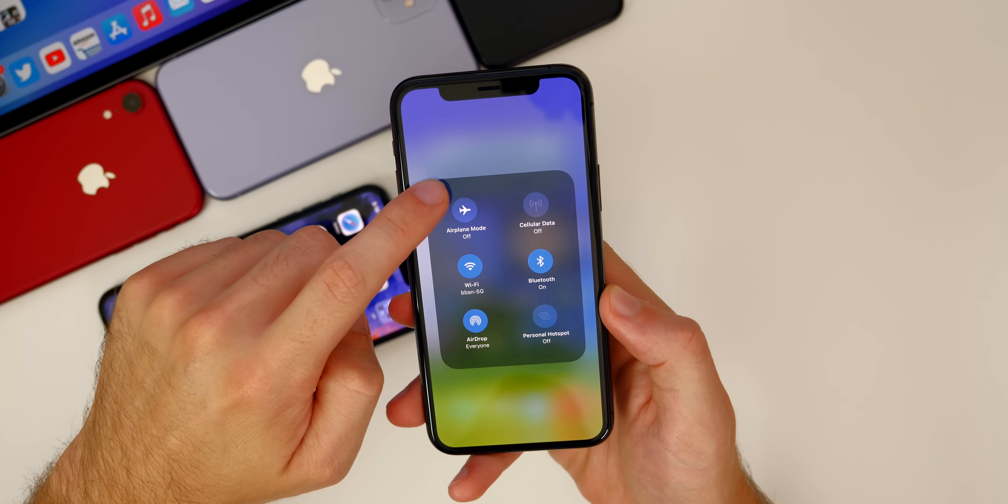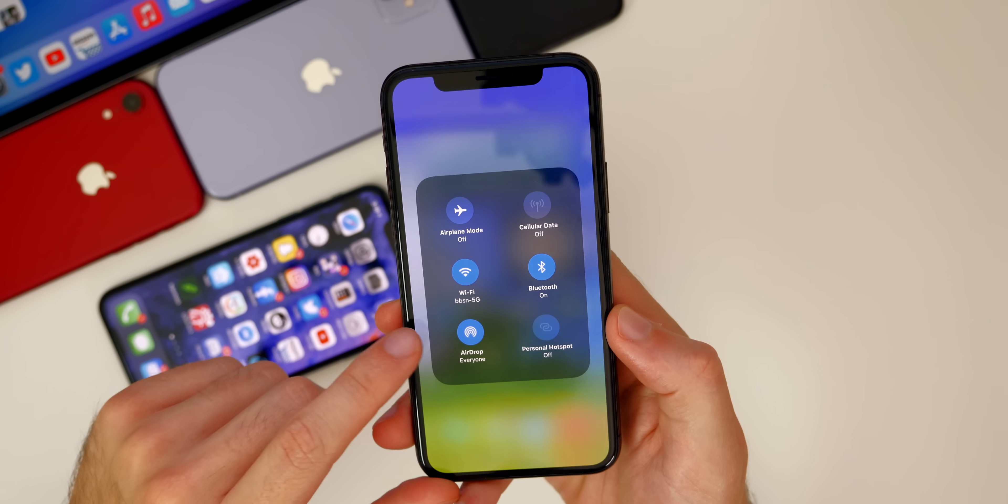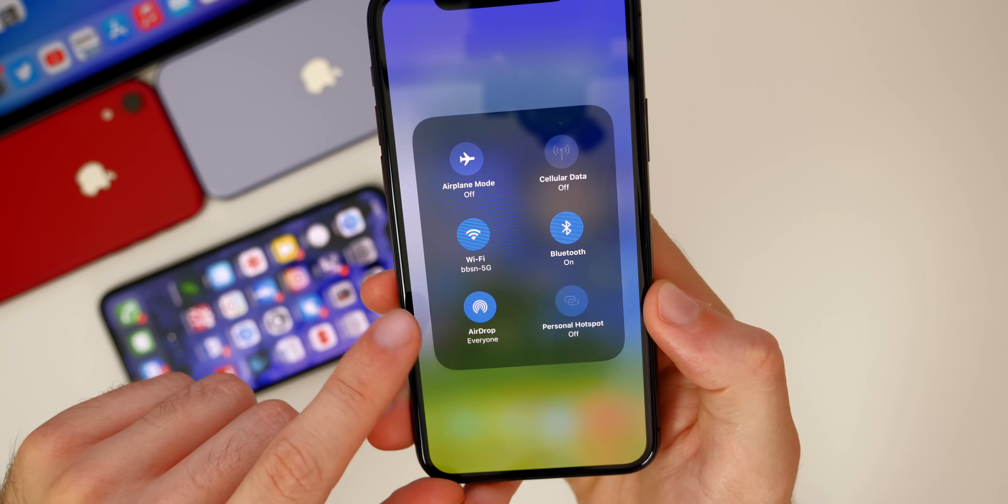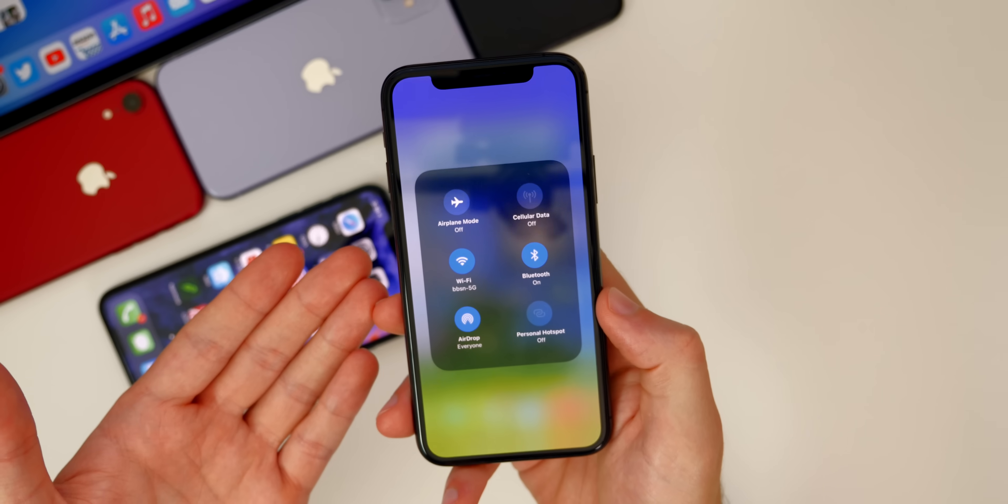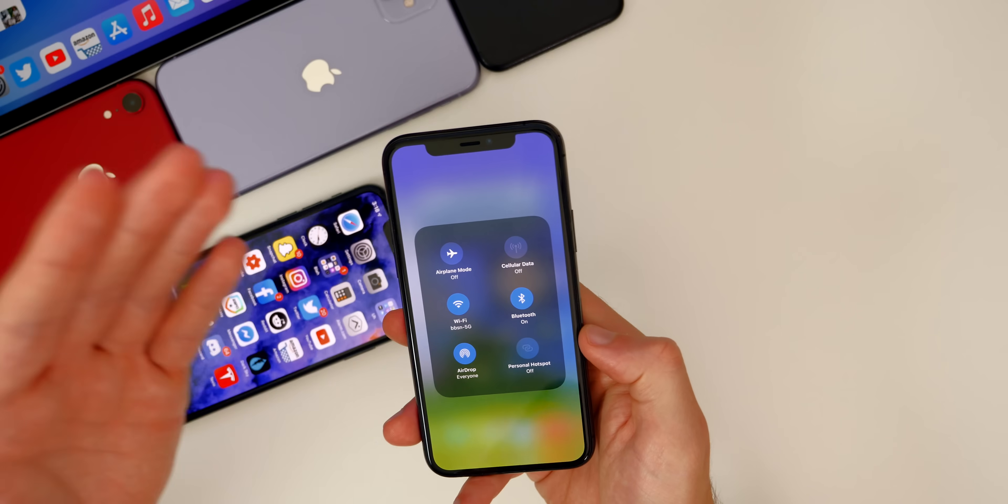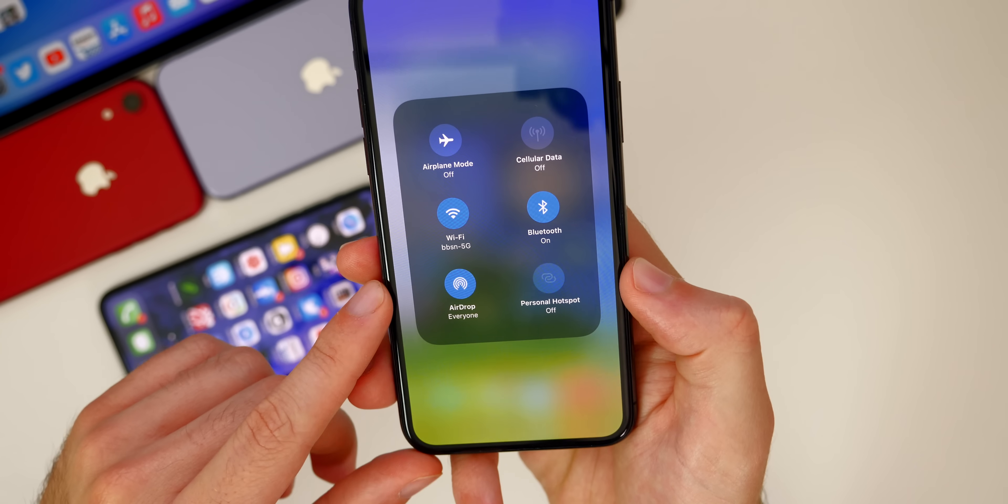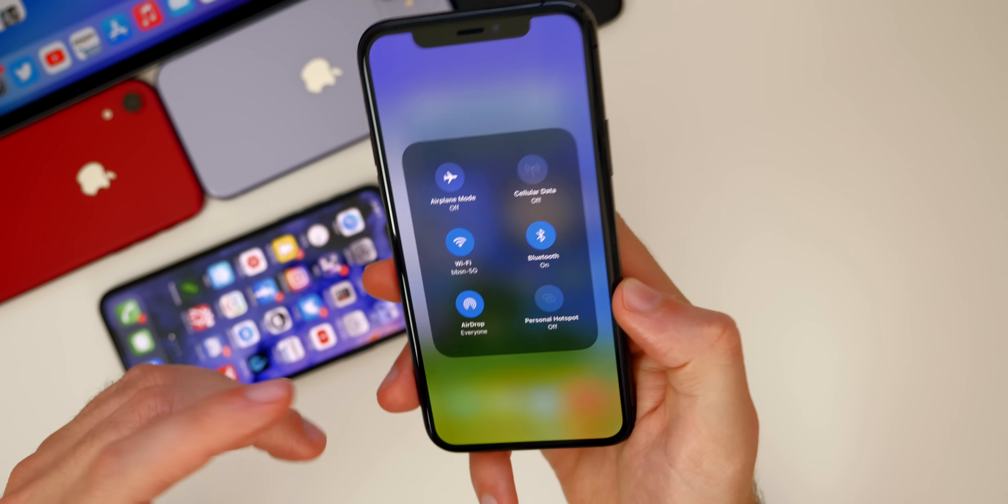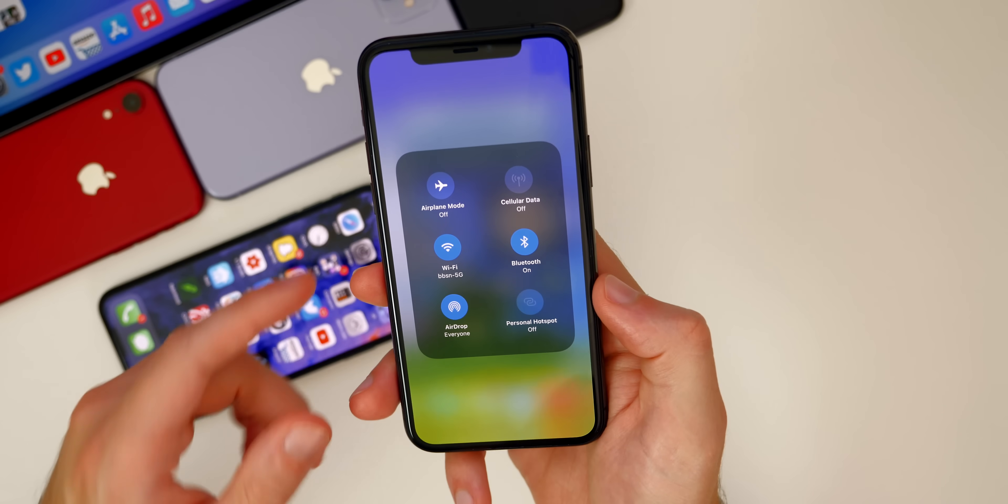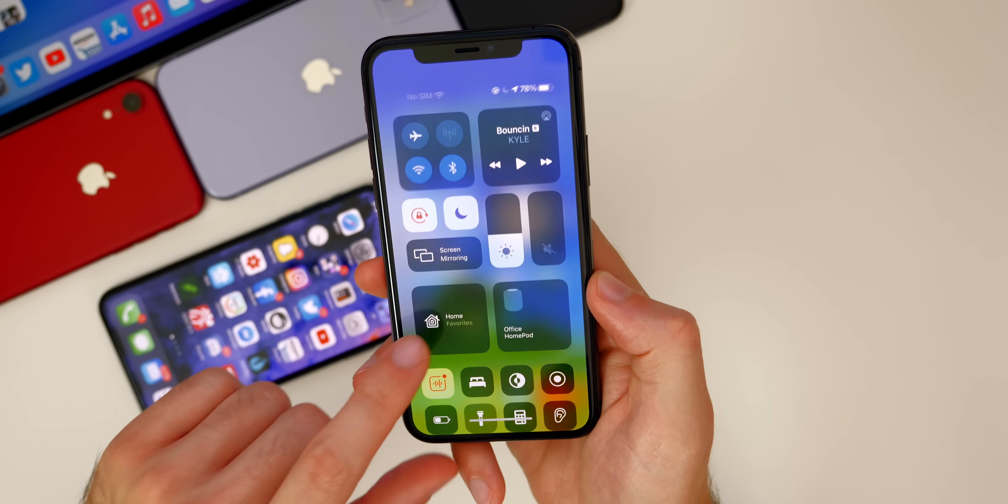As far as connectivity goes, thankfully beta 3 finally fixes the AirDrop bug. So in beta 1 and beta 2, I was not able to AirDrop files or photos or anything to my iMac or to any other phone, but now that has been fixed. If you were wanting to AirDrop and you were maybe holding off on updating until it got fixed, it has now been fixed for me.